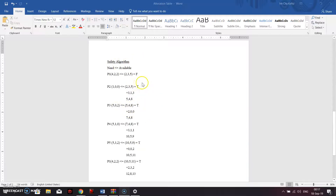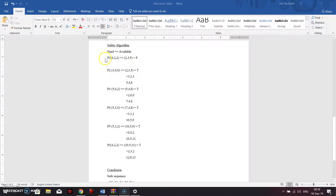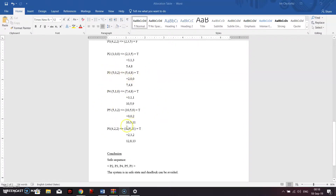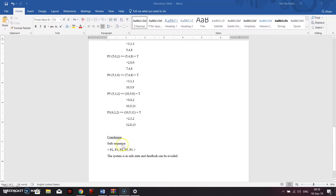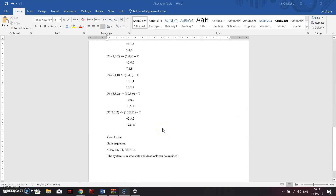We have completed the safety algorithm and can now move to the conclusion. The safe sequence starts with P2, then P3, P4, P5, and finally P1 — since P1 was false initially, it is executed last. We already have the safe sequence: P2, P3, P4, P5, P1. The system is in a safe state and deadlock can be avoided. That is how you do the Banker's algorithm — it's pretty easy. Thank you all for watching, goodbye.